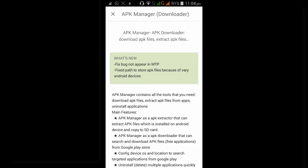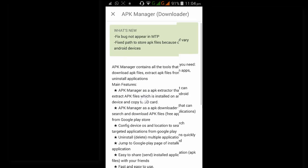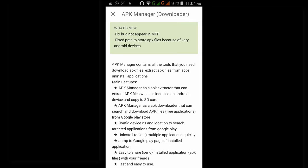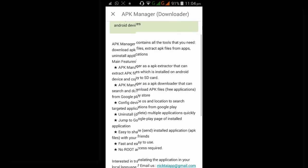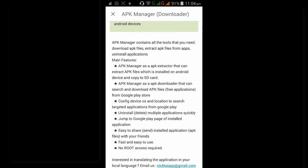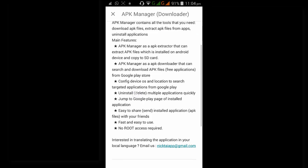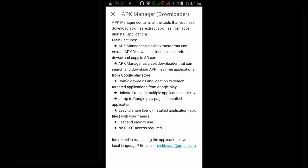Content device, OS, and location to search the upgraded application from Google Play. Uninstall multiple applications quickly. Then the Google Play page of installed application. Easy to share installed application APK files with your friends. Fast and easy to use. No root access required.